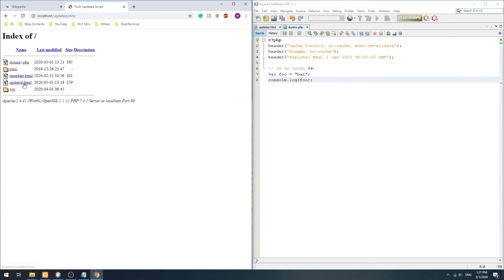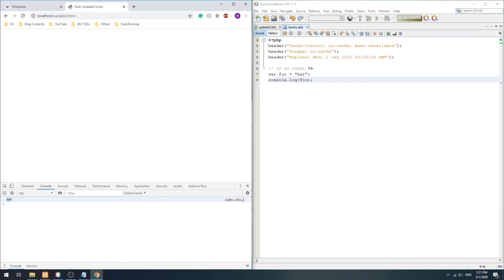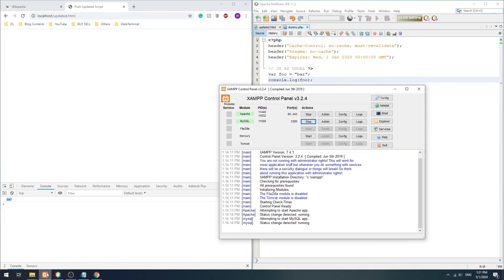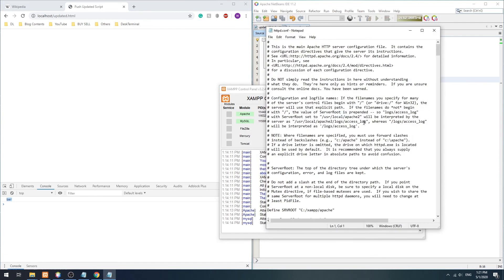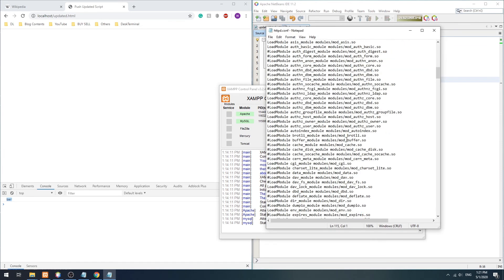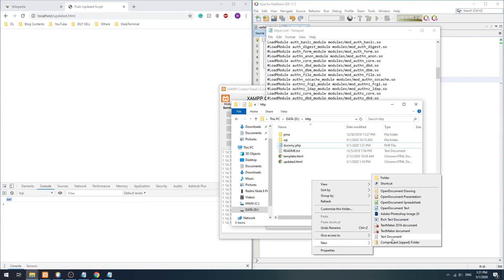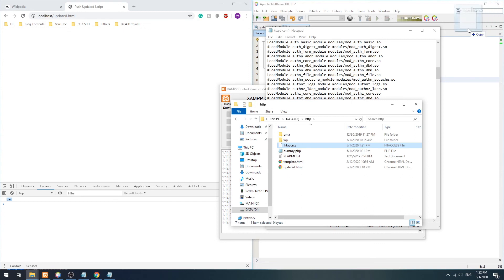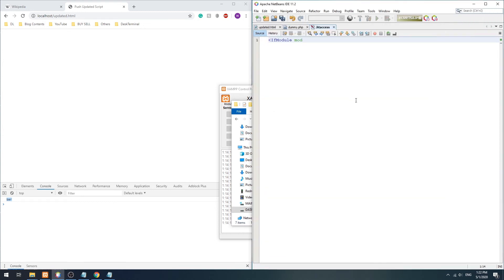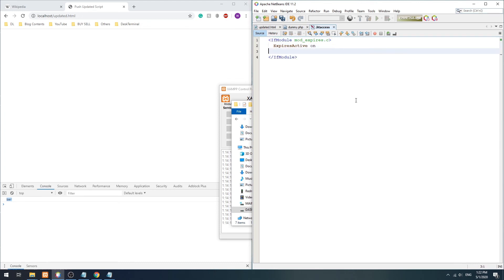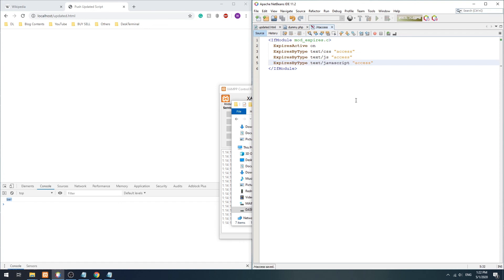Finally, if you want to push a mass update, I recommend using features on the web server itself. In Apache, we can enable the mod_expires module, then create an .htaccess file. Simply activate expire by file type and set them to expire on access. This will also force a reload without any cache. Remember to remove this after some time.